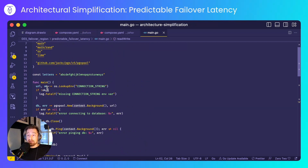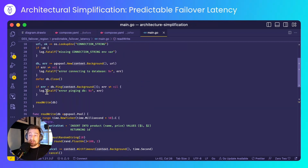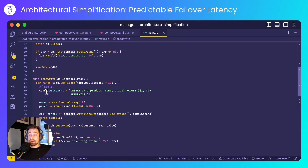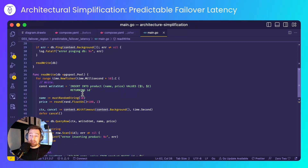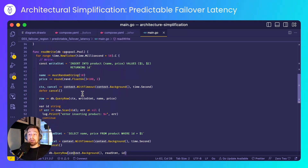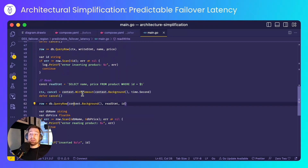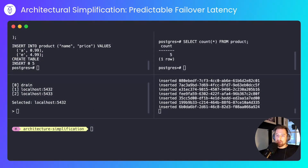All the code does is connect to the database, ping it to make sure there's a connection, and then start a read-write loop. Every 50 milliseconds, it writes a new product into the database and reads it back out again. That's running away happily now.